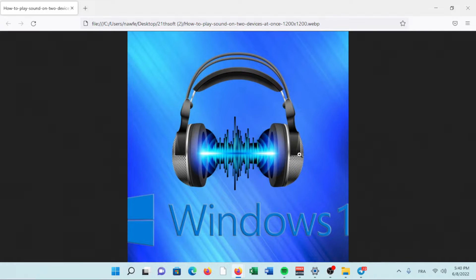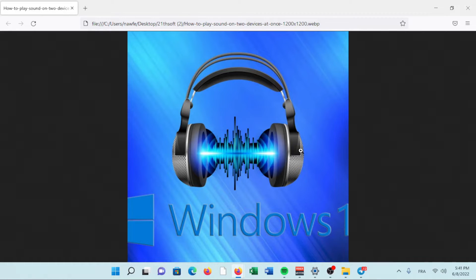This article explains how to output sound to multiple speakers or headphones in Windows 11 using the Windows Settings menu, as well as a hardware adapter. You can play music through multiple speakers connected together in the same way you would any single speaker. Just make sure the speakers are all hooked up to your Windows PC.